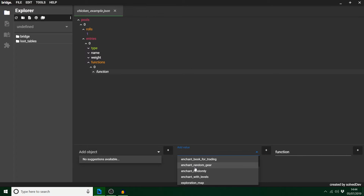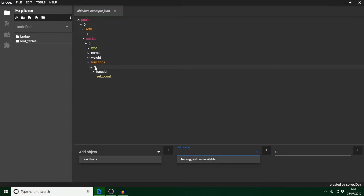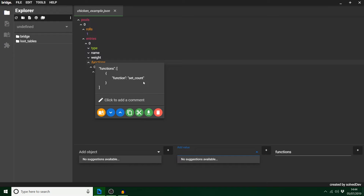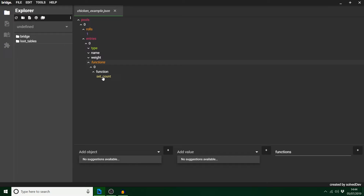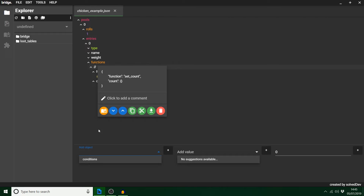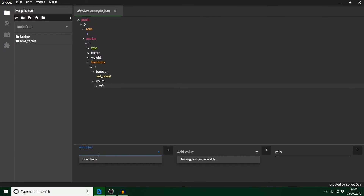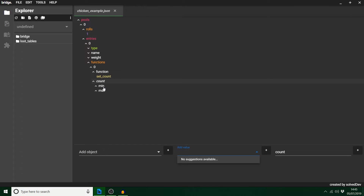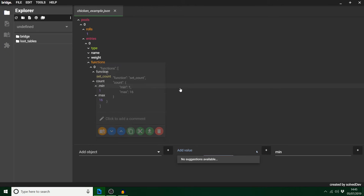For the function I want to do set_count. As you can see it's just listed like that, but we can't add the count range automatically — it's just set_count. So we need to click the zero and manually type this in. Click the zero and you've got count underneath. Normally it starts with min, so type in min, and then max. Minimum we want one apple, maximum we want 16. Now if we look at this, we've got a set_count of 1 to 16 apples whenever I kill a chicken.